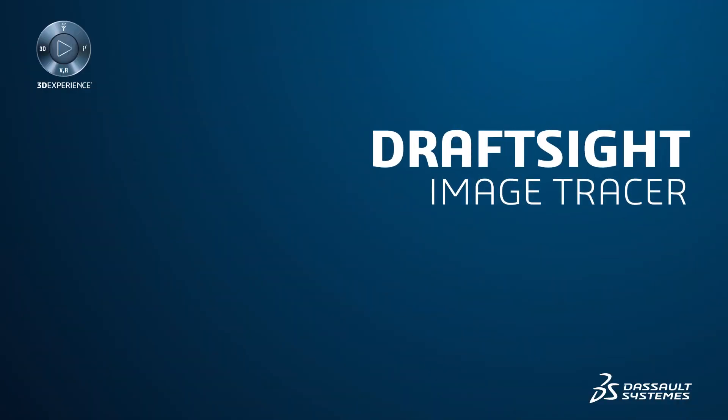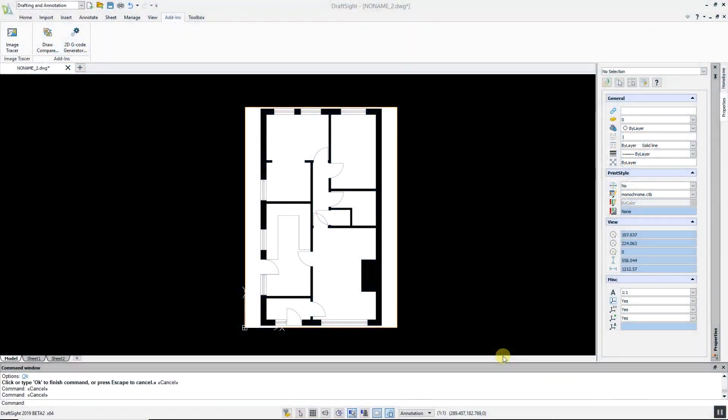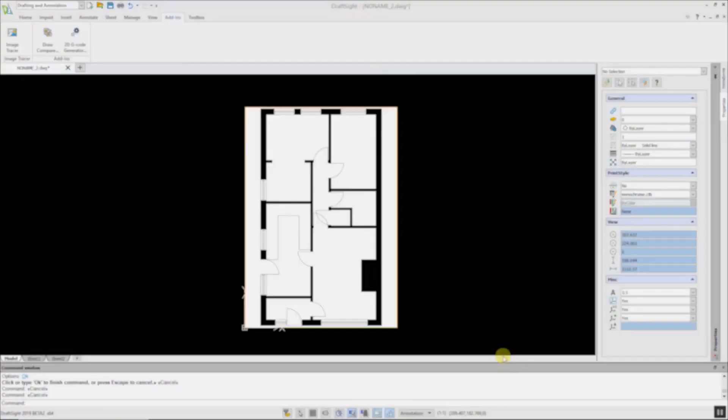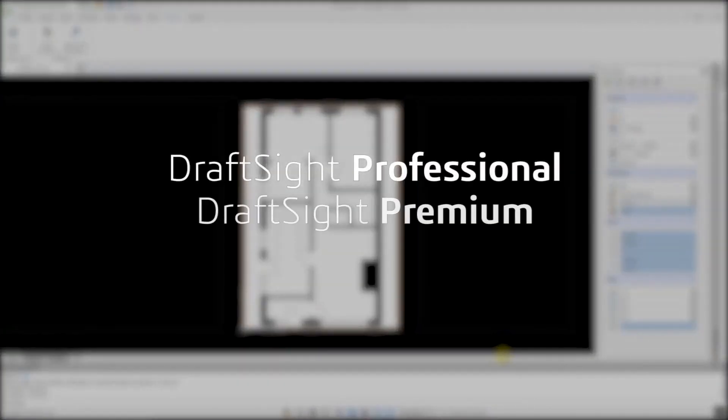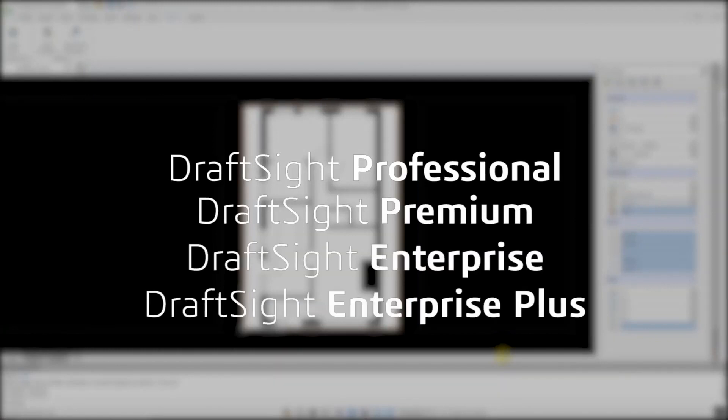Users sometimes need to convert raster images to DWG files, and manually retracing an image is a very time-consuming process. Previously this involved third-party software, but with DraftSite Professional, Premium, Enterprise, and Enterprise Plus products, this functionality is built in.